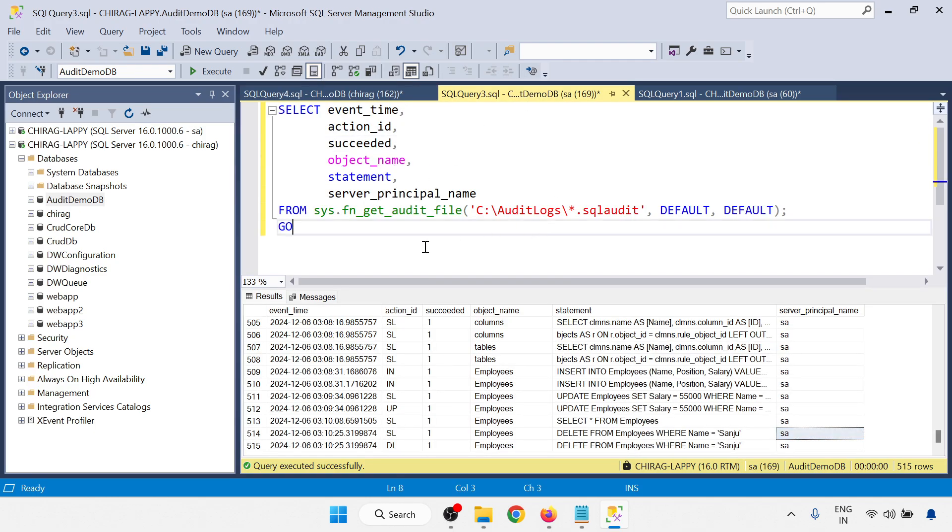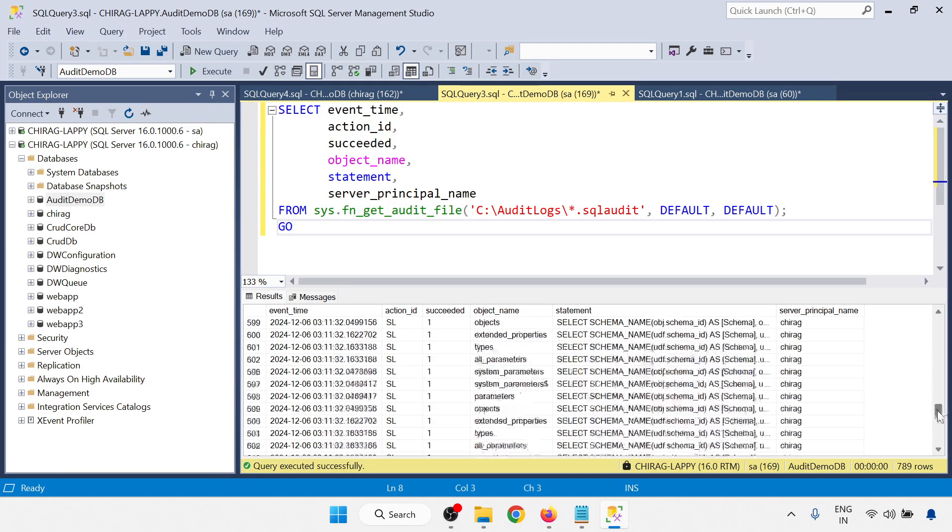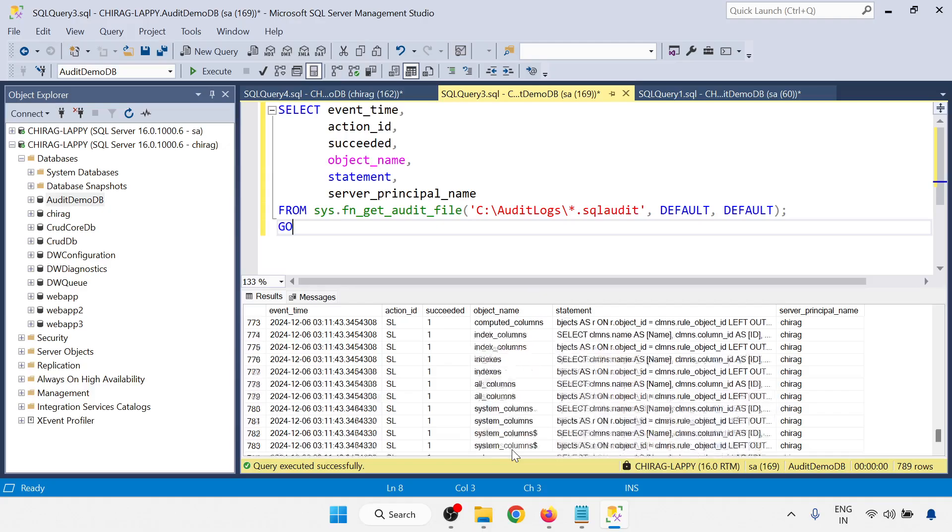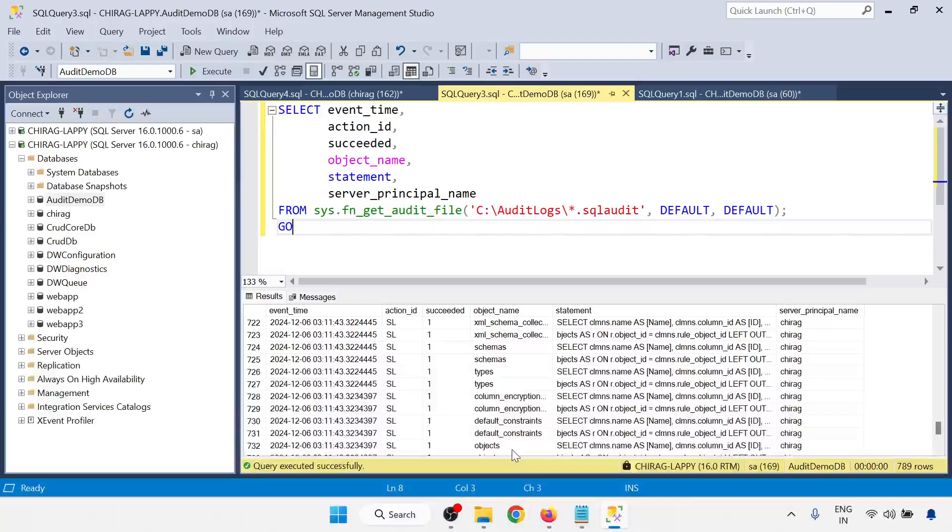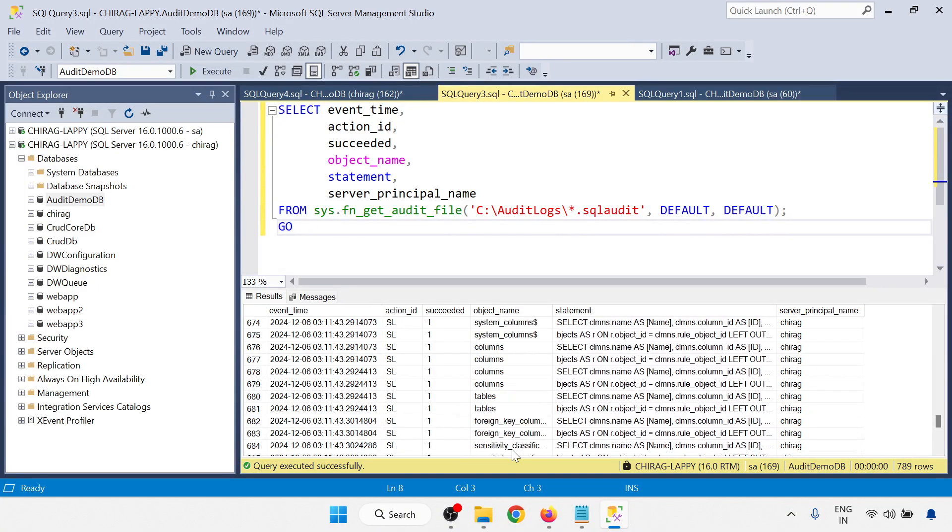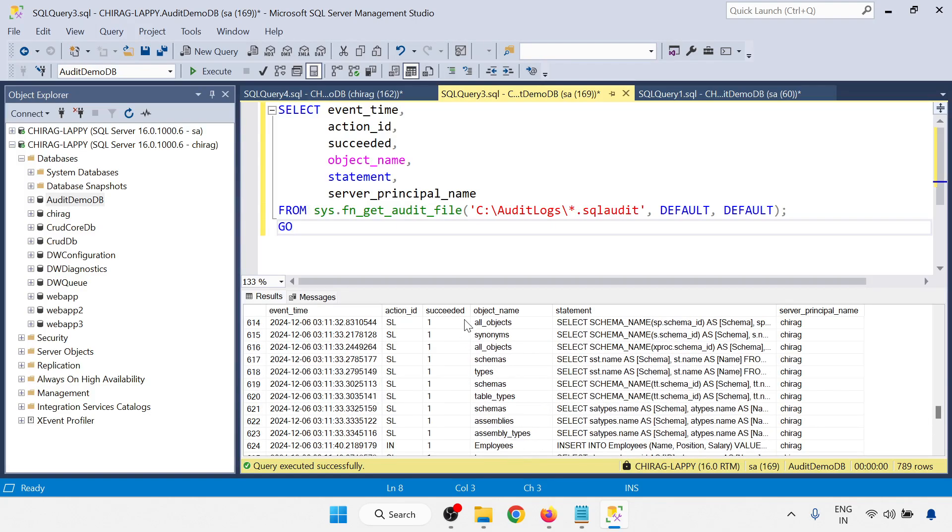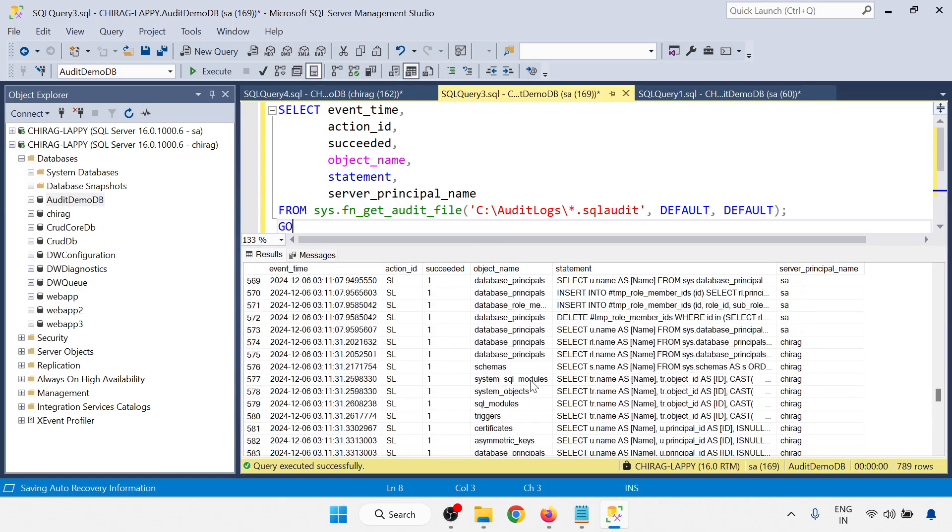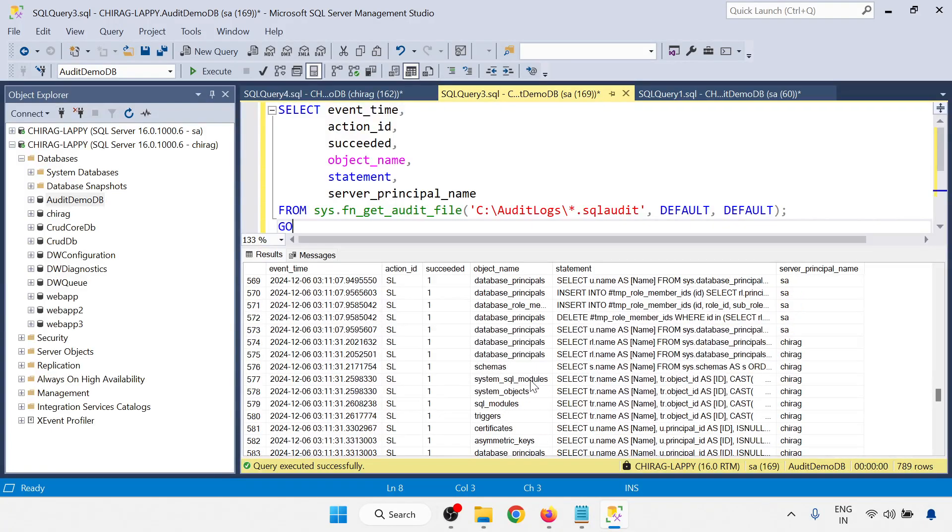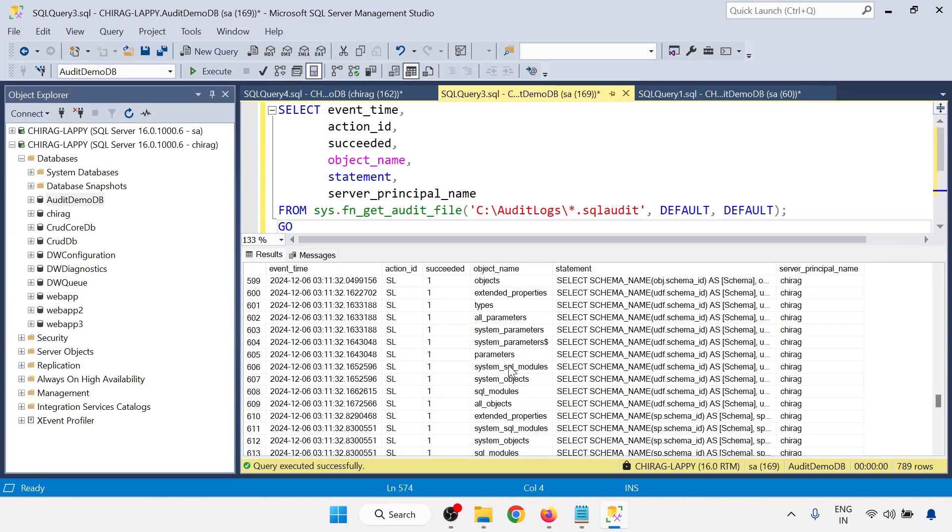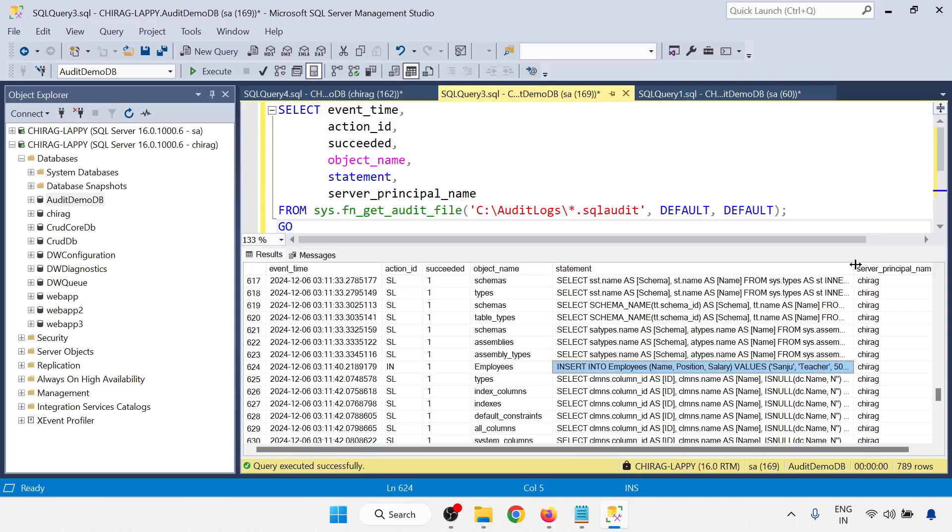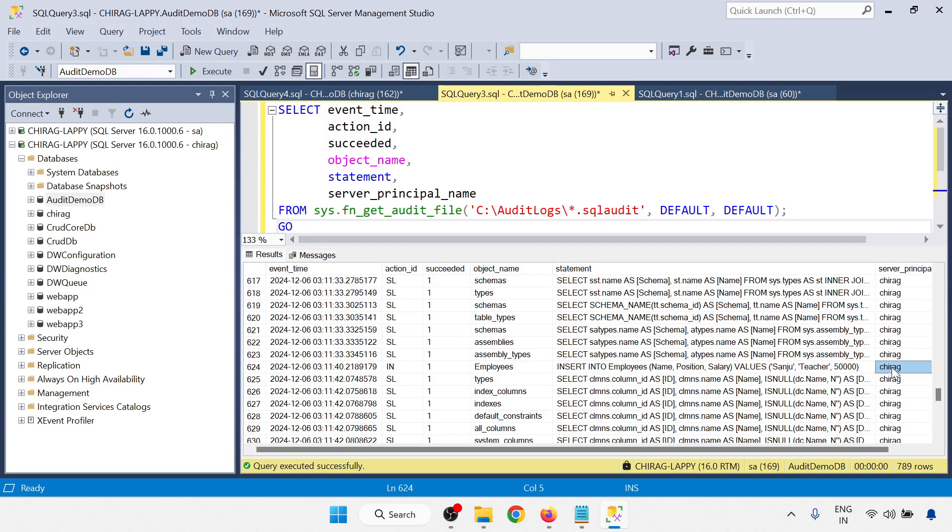Now I am coming to the audit log, T-SQL script, and just execute this one. Go to the last. You can be able to see with the employee, insert into, salary Sanju. Here you can check the data is inserted and who is the server principal, that is Chirag.